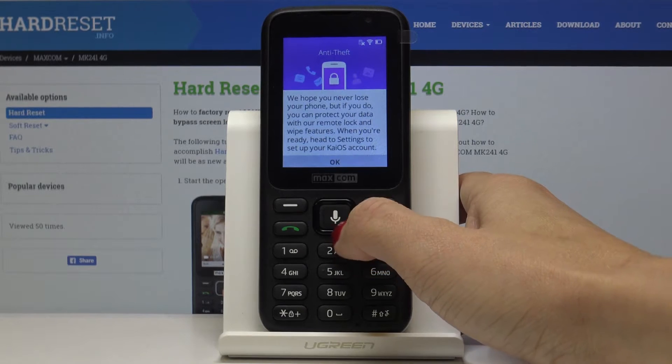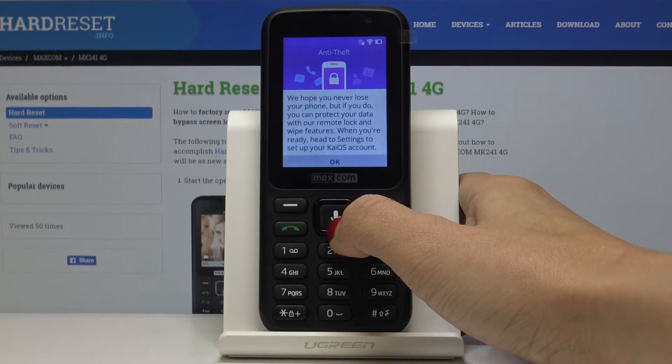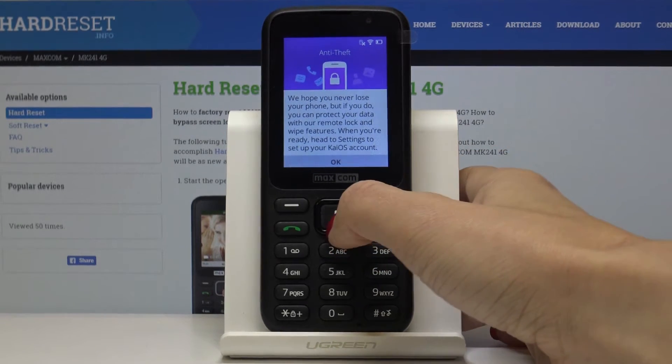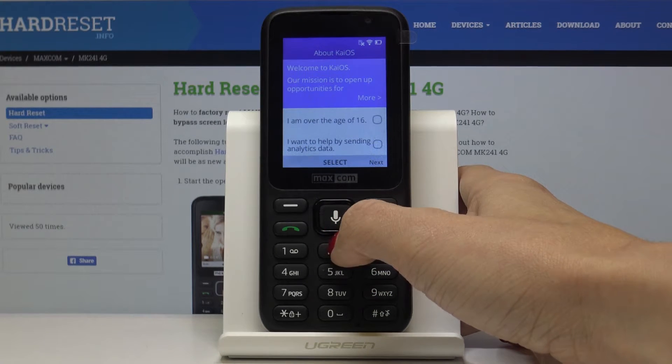You can also protect your data if you want to. There are options for the system and anti-system protection. Click on OK to proceed.